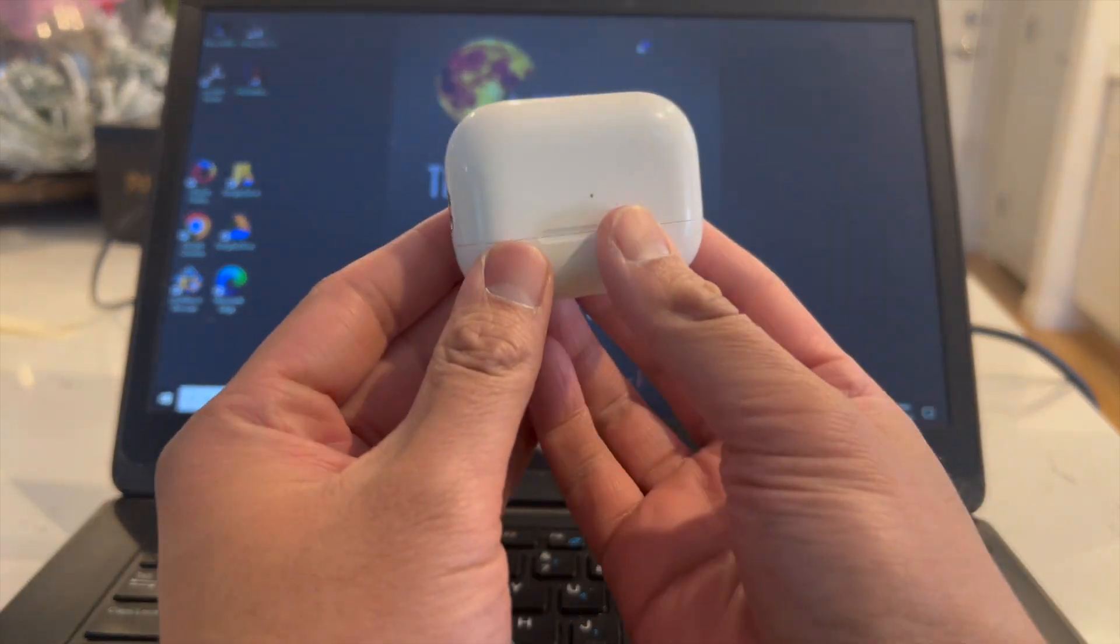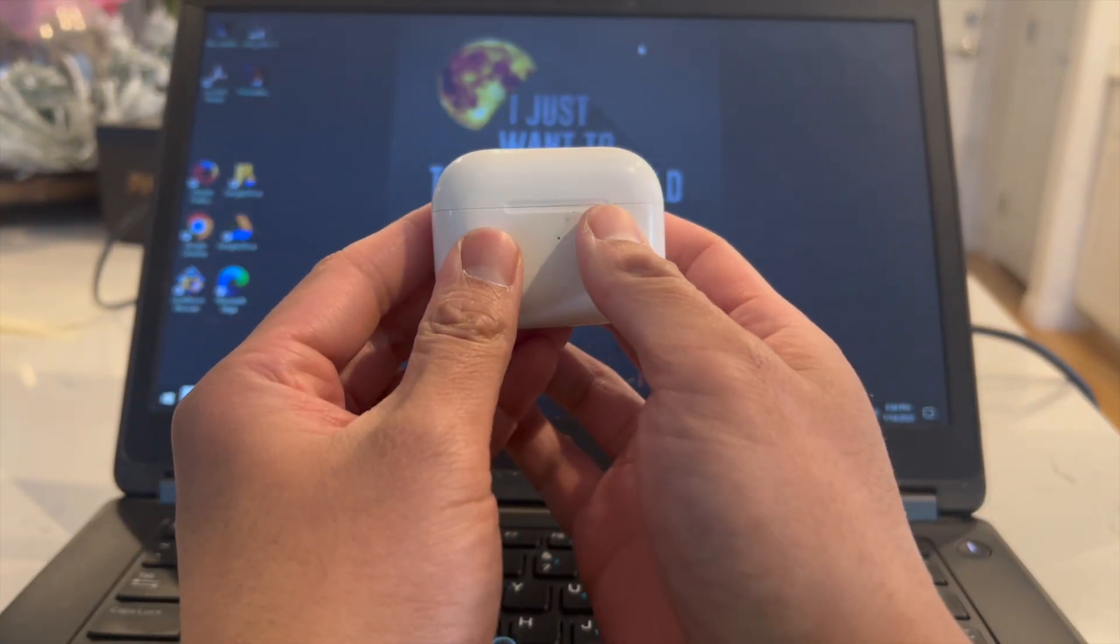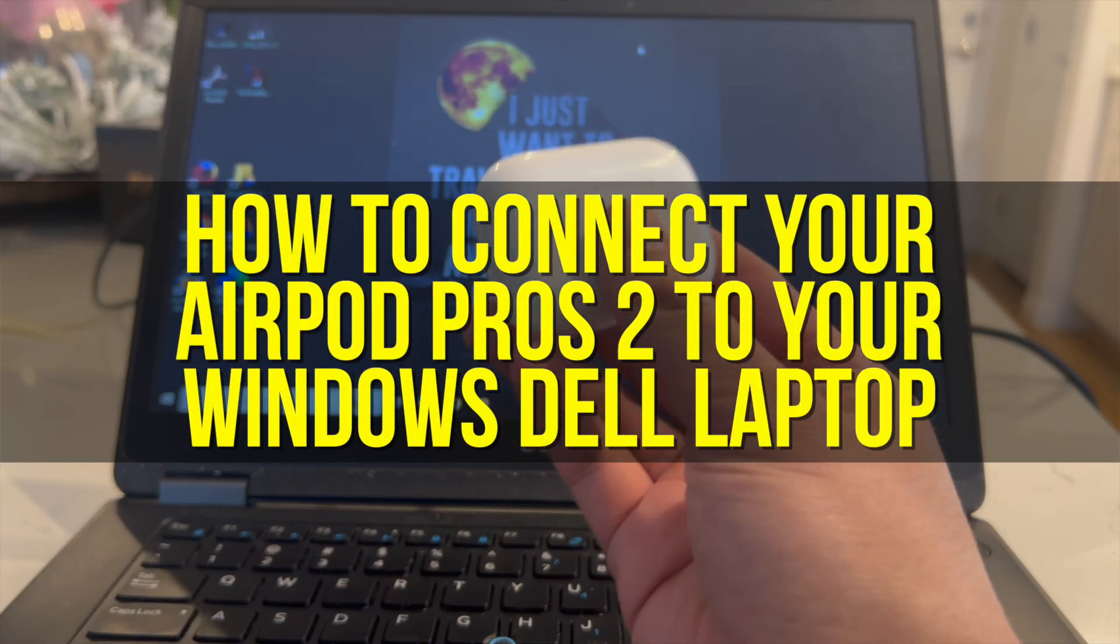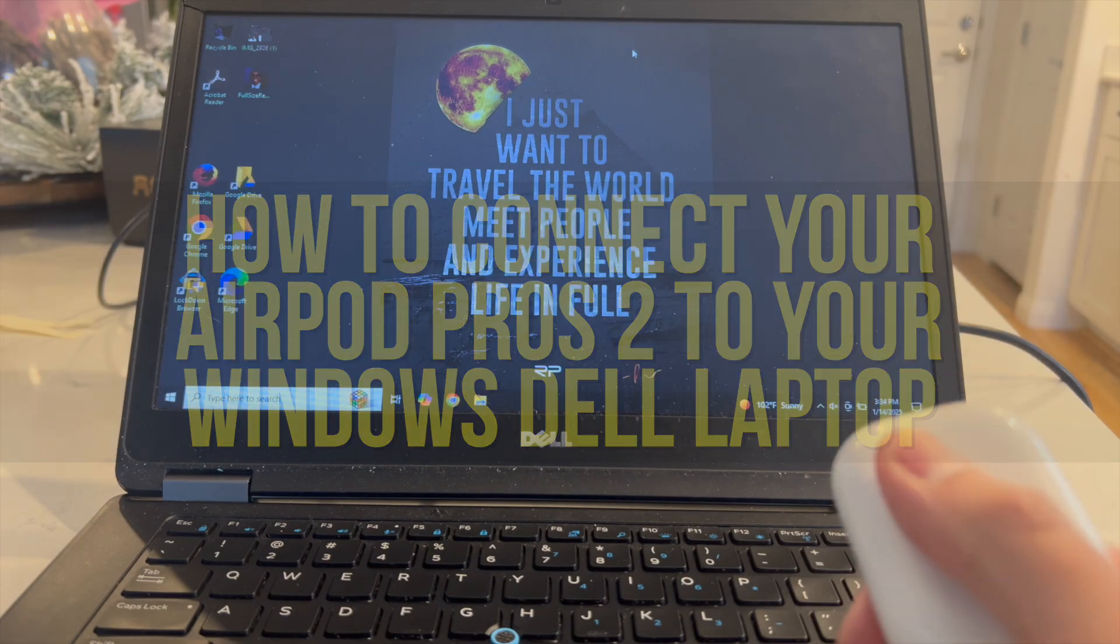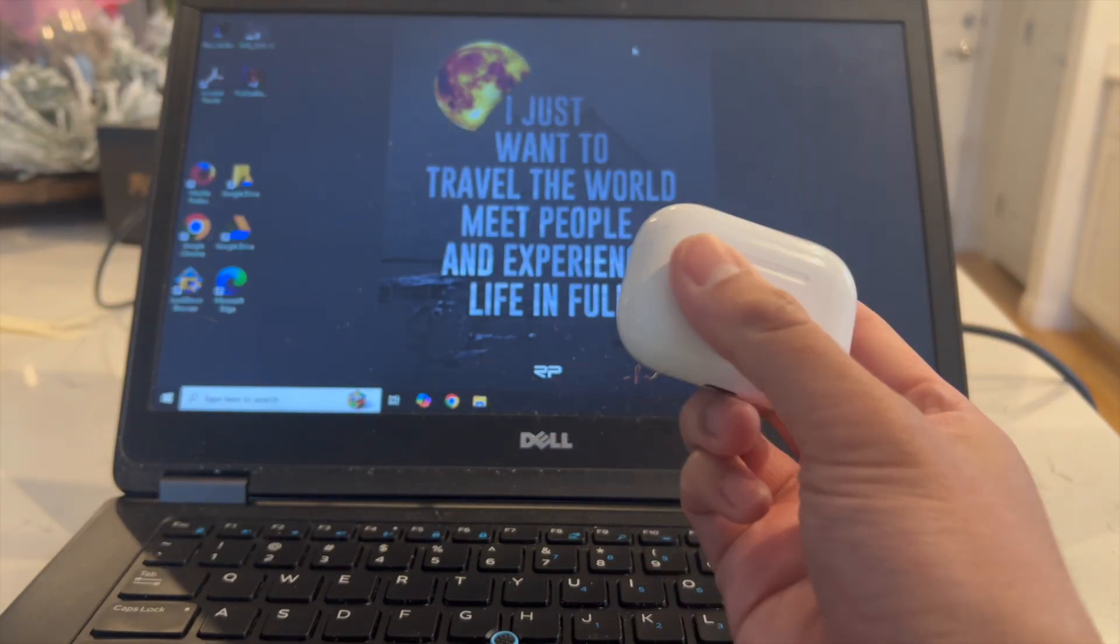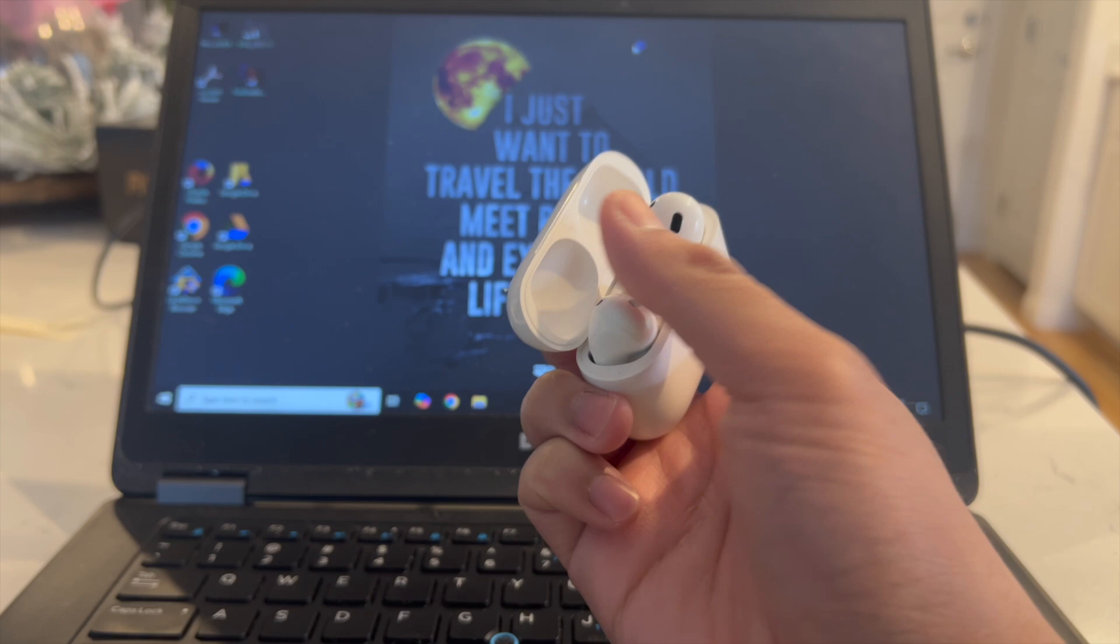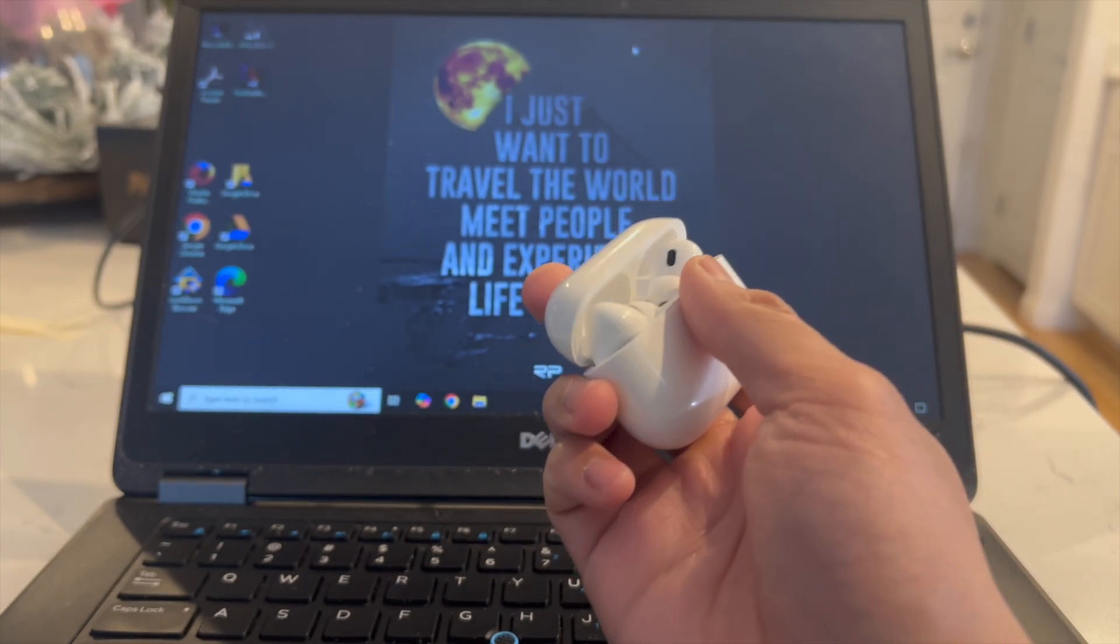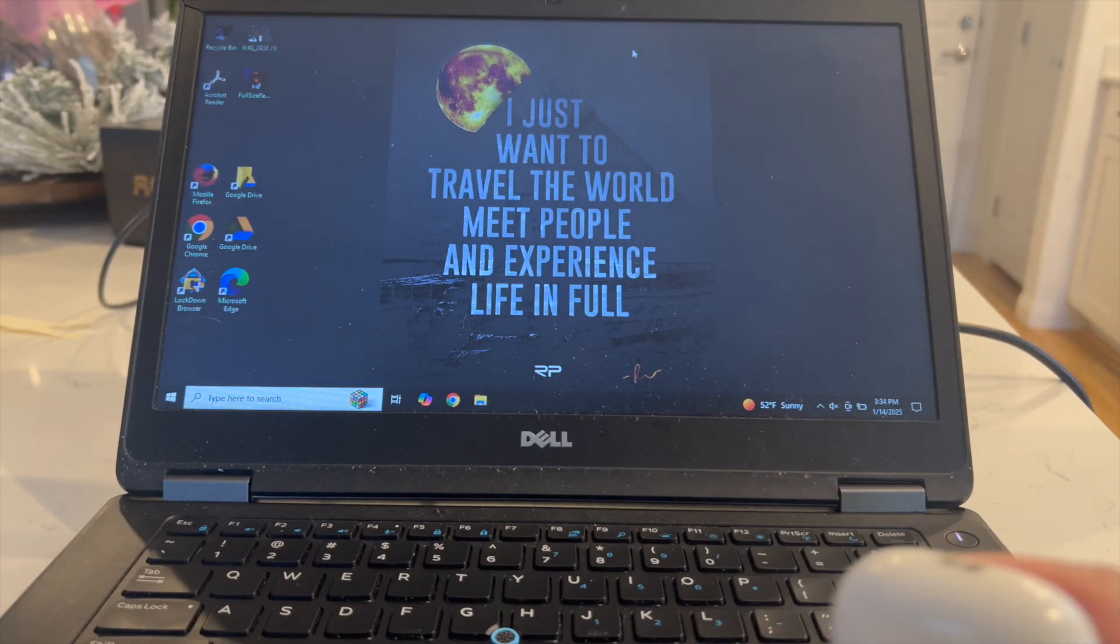Hey everyone and welcome back to another video. In this video I'm going to show you how to connect your AirPod Pros 2 to your Windows Dell laptop. This video is going to be particularly useful for individuals who are trying to use their AirPod Pros 2 as the sound output for their Dell laptop.